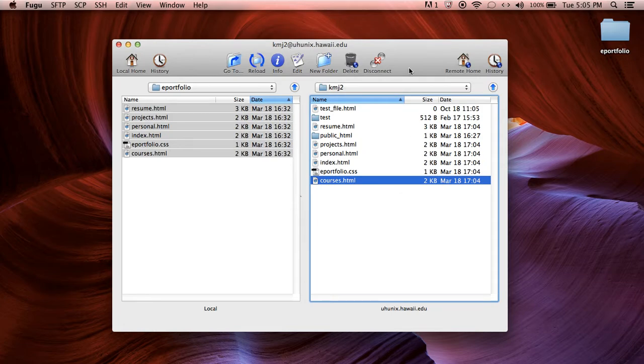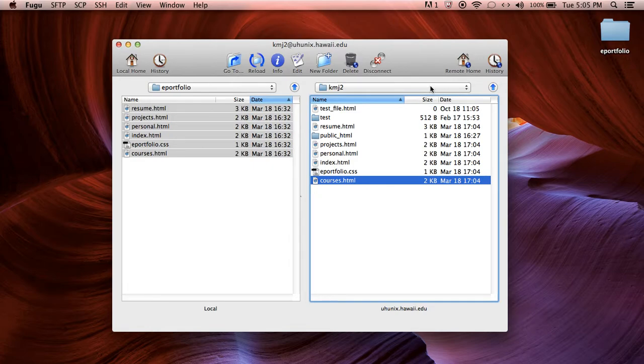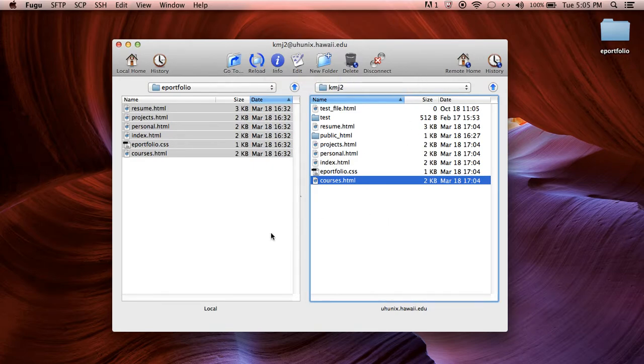Okay and once you've done that go ahead and refresh. So for PC users it's going to be on top here and it's going to look kind of like this but it'll be a lot smaller. Just click on it and it refreshes all of your files.